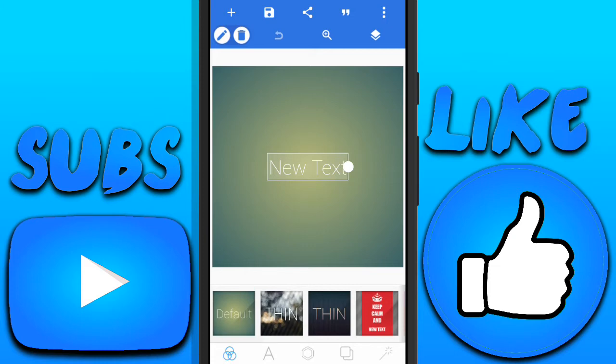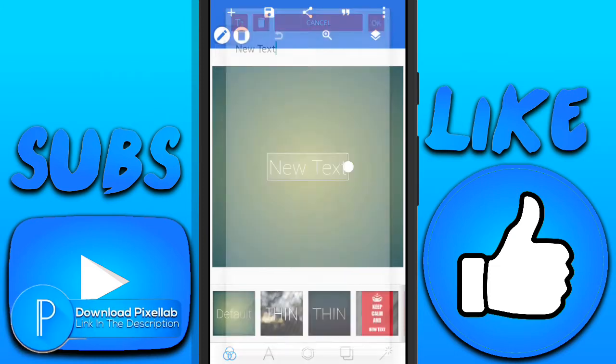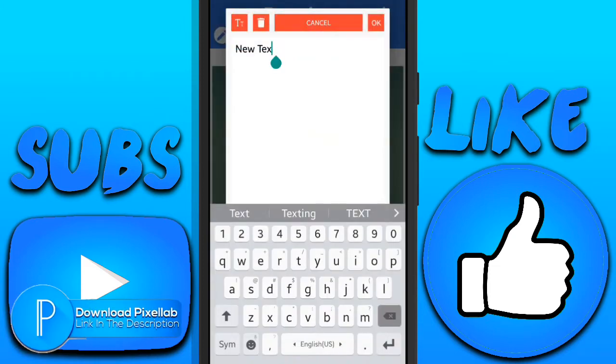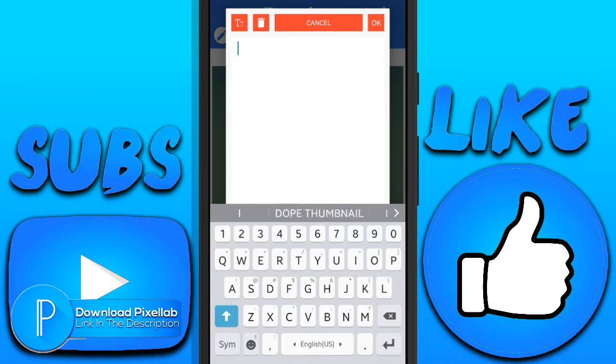All right guys, so the first thing you're gonna do is open up PixelLab. After opening PixelLab, you're gonna make your text.